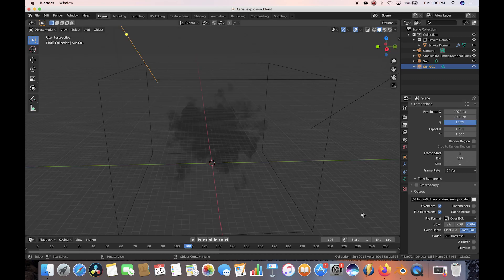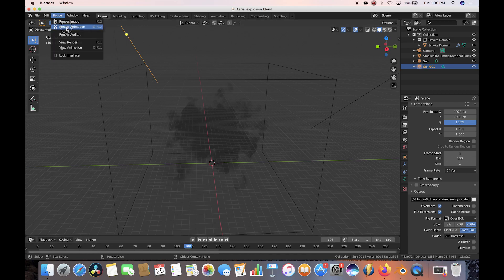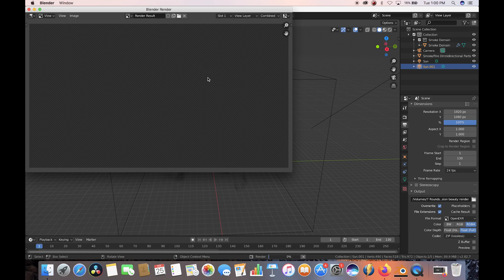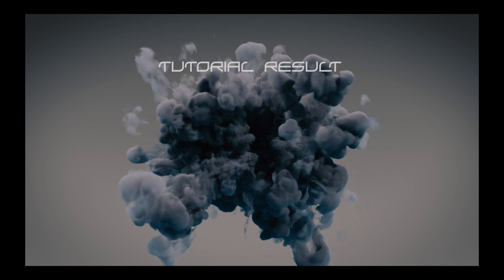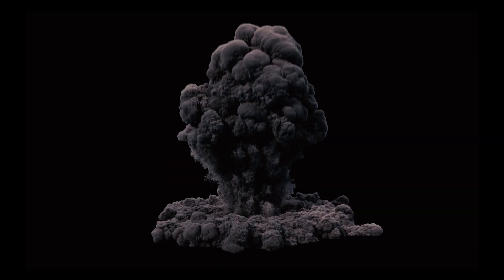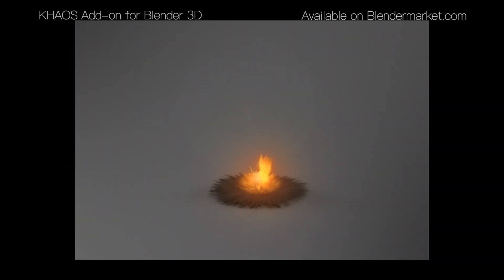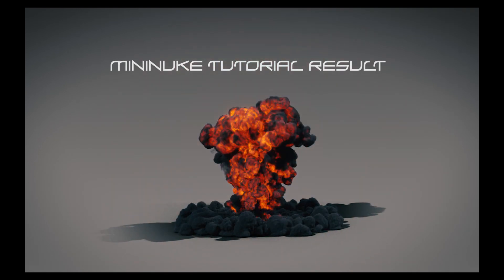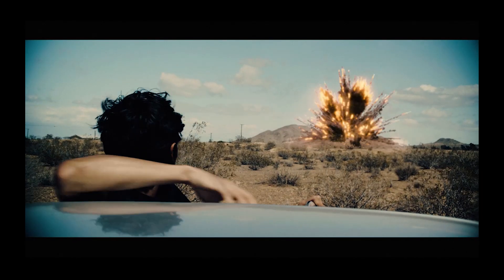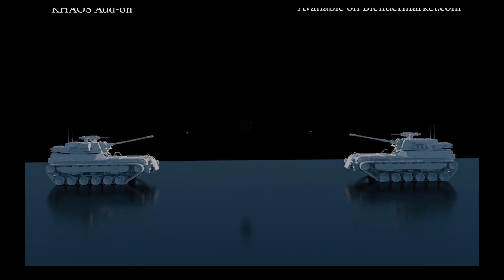Make sure your animation timeline includes the frames you want rendered, then press Render and Render Animation and give your computer some time to render out all your frames. That's it for this video — I hope it was helpful. Feel free to leave any comments or suggestions below. Be sure to check out our previous video on how to create a mini nuke style explosion in Blender 2.82 utilizing Manta Flow, and I'll see you guys next time.